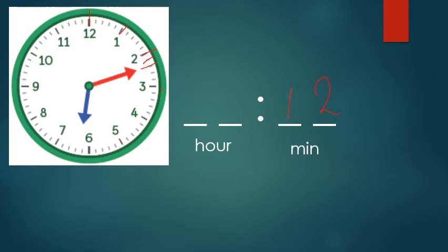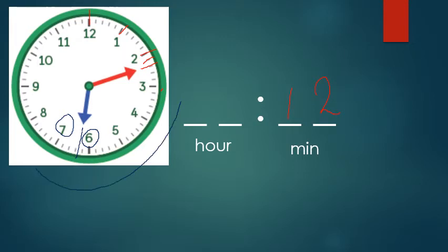And the hour hand, again, you're looking where it goes in between, which is the number six and the number seven. Clockwise, which number has it just passed? It's just gone past that number there, the number six.